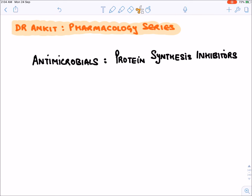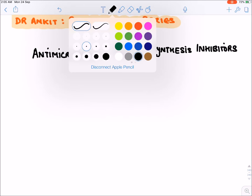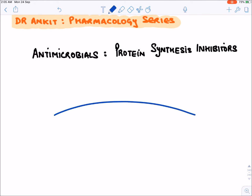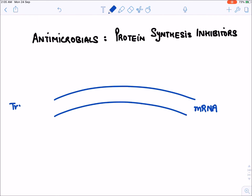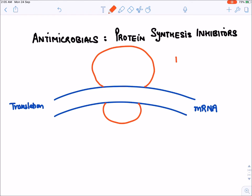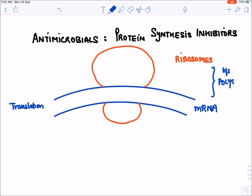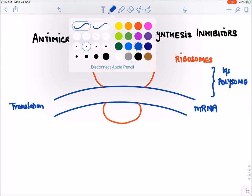Today we will discuss antimicrobial drugs which inhibit protein synthesis in bacteria. First, we must know how protein synthesis occurs. Protein synthesis occurs through translation of mRNA. Ribosomes come and attach on the surface of mRNA and do translation. The assembly of mRNA with ribosomes is known as a polysome, and this polysome causes translation of mRNA, producing proteins.